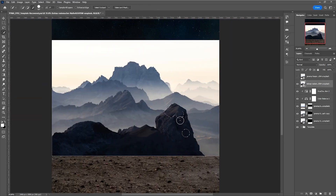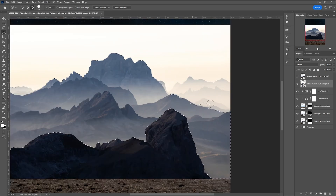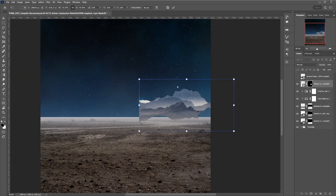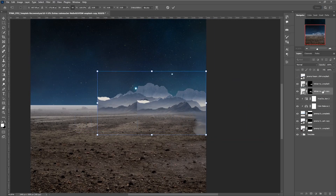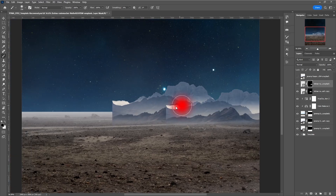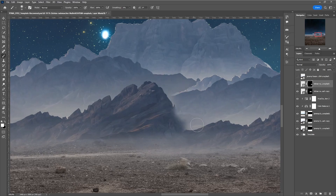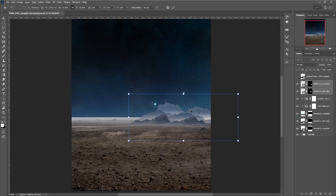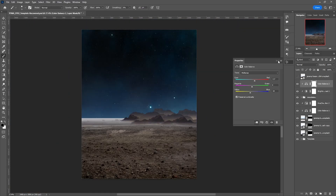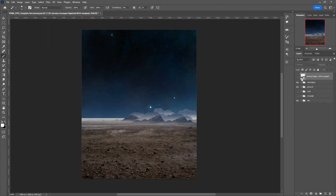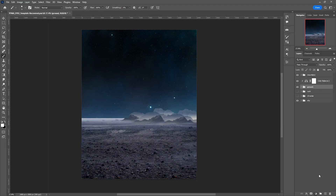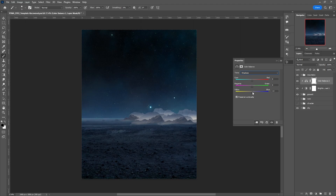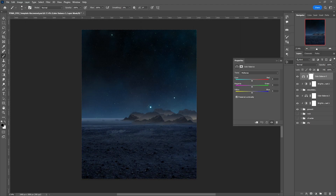I added some mountains, which by the way I'll remove them later. Since we are in space, I decided that a blue tone would be the best option. I adjusted the colors using the color balance adjustment layer after lowering the exposure for both the land and the mountains.